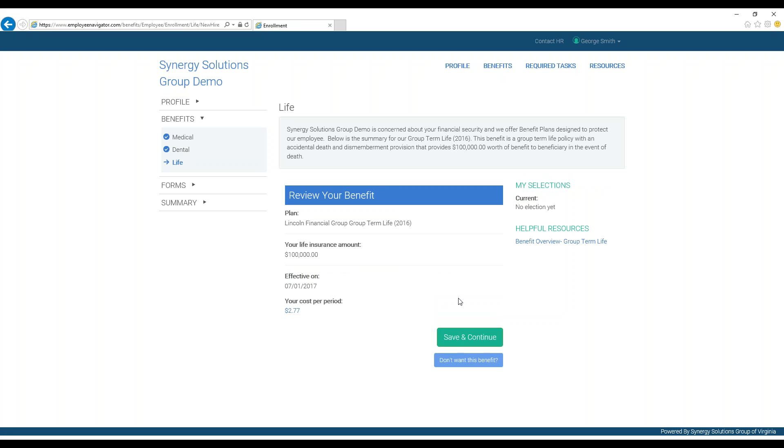Some benefits, such as group-sponsored plans, may not require you to make a decision. You can either opt out or press Save and Continue.